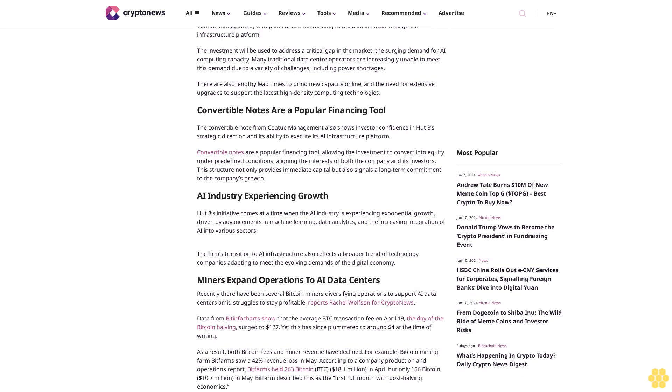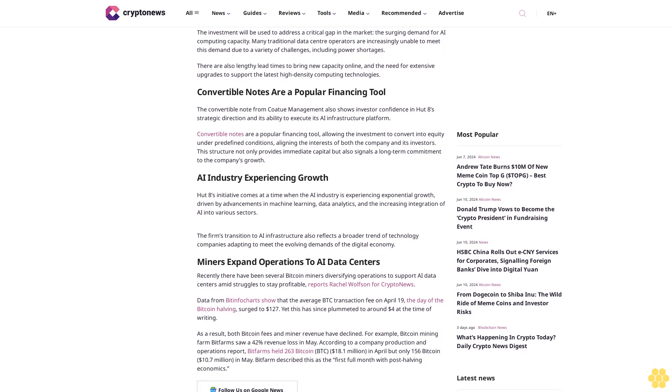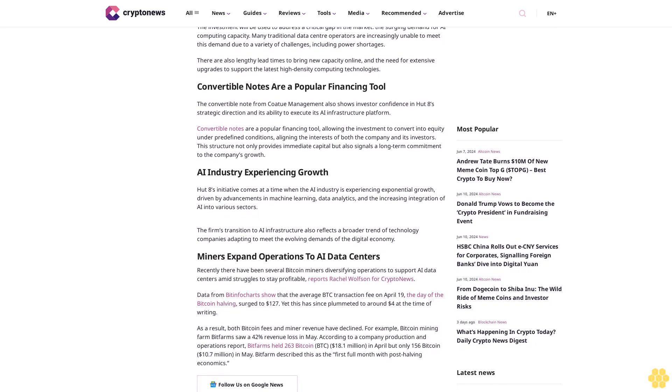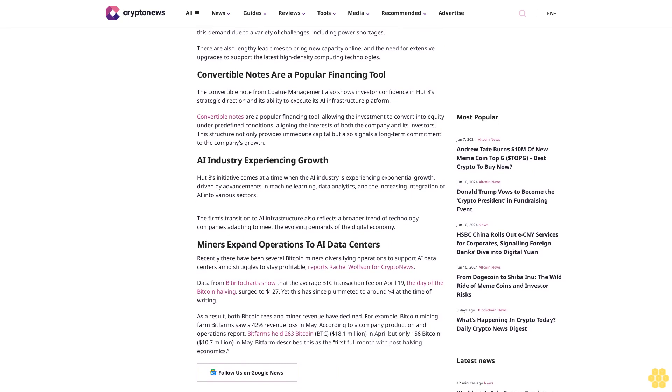Convertible notes are a popular financing tool. The convertible note from Kodu Management also shows investor confidence in Hutt8's strategic direction and its ability to execute its AI infrastructure platform.